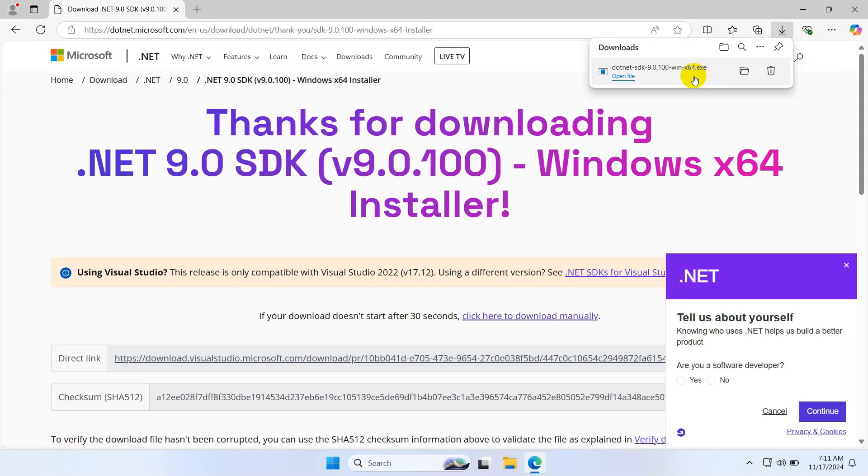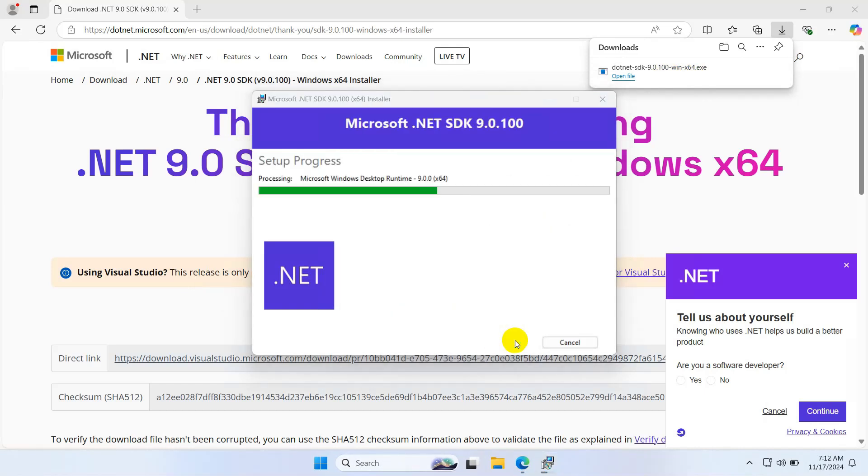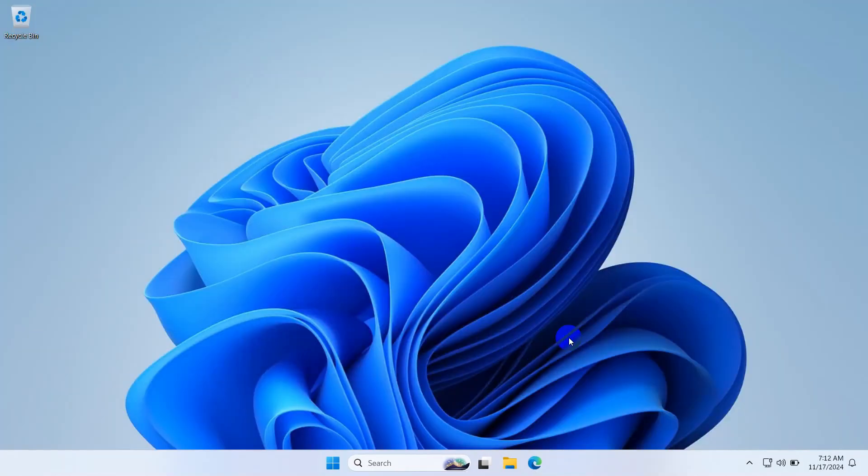The SDK is downloaded, so let's install it. Click install. It will take time. Installation completed successfully, so let's close it.